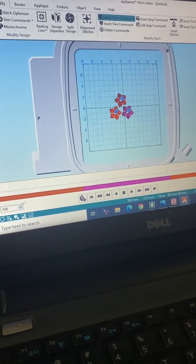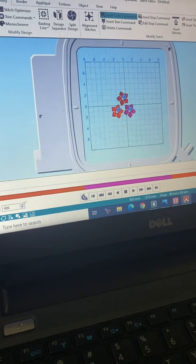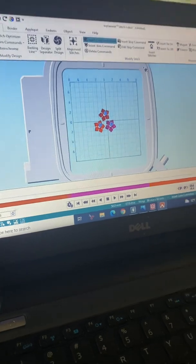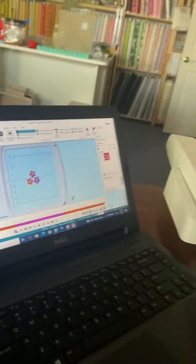So now what have we learned? We've learned that we can take the design, we can take it off the machine, and I can manipulate it. I can add stops, I can change the size, I could add lettering. Then from here I can export that back onto a thumb drive or put it in my cloud and stitch it out.